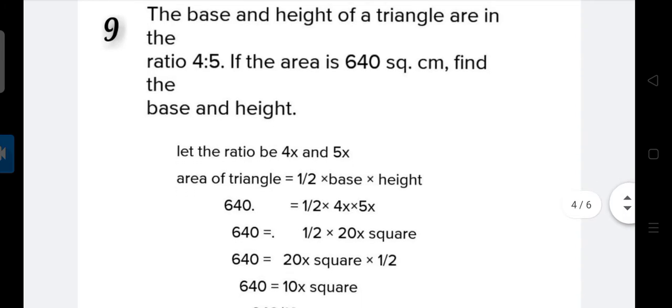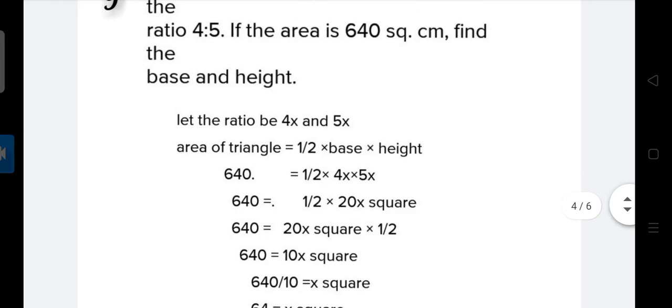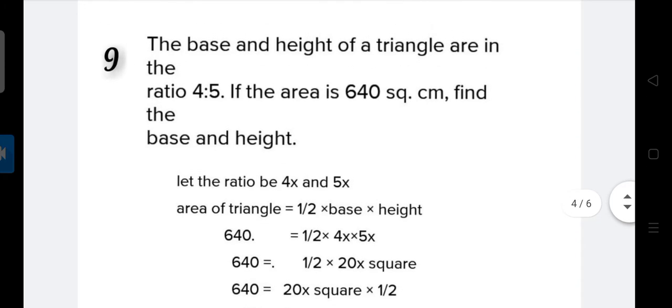The formula for the area of a triangle is 1 upon 2 multiplied by base multiplied by height. Now we put up the values: 640 equal to 1 upon 2 multiplied by 4x multiplied by 5x. We use 4x and 5x because the question states the base and height of the triangle are in the ratio 4 is to 5.